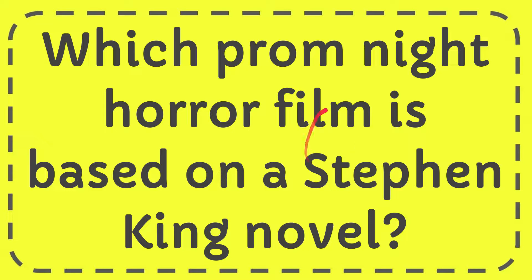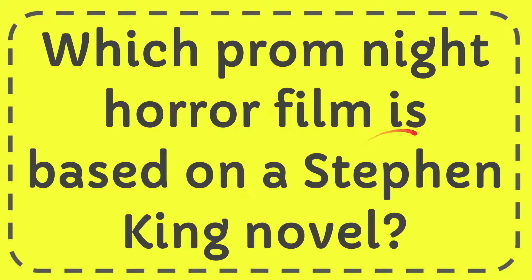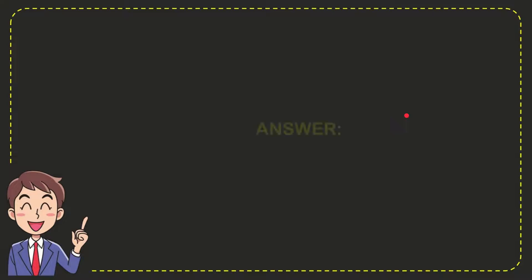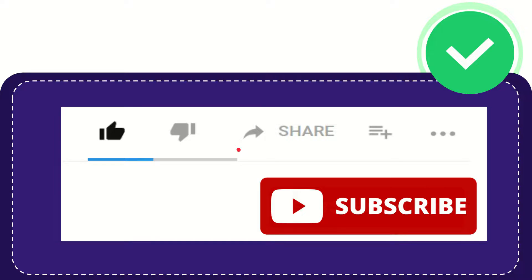In this video, I'm going to answer this question: which prom night horror film is based on a Stephen King novel? The answer is Carrie.